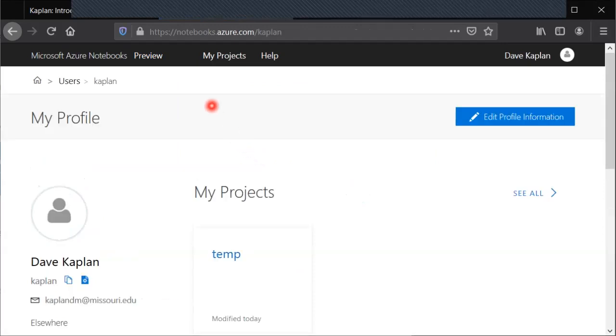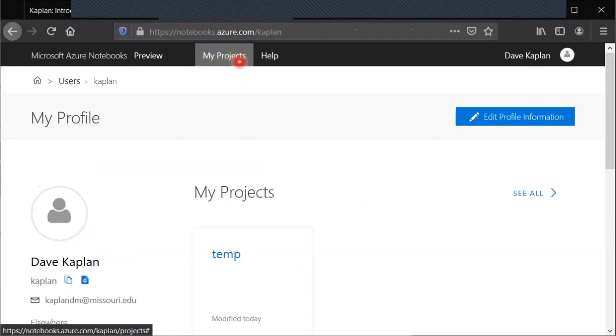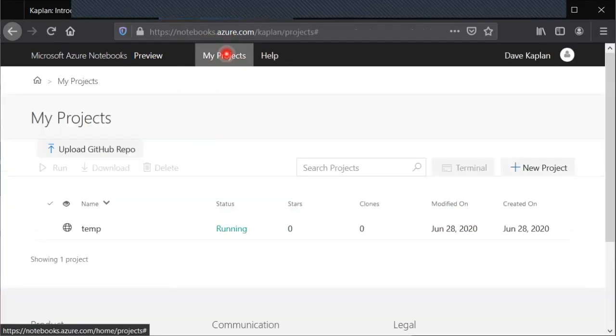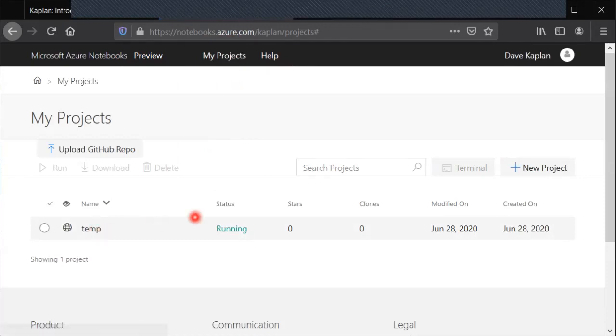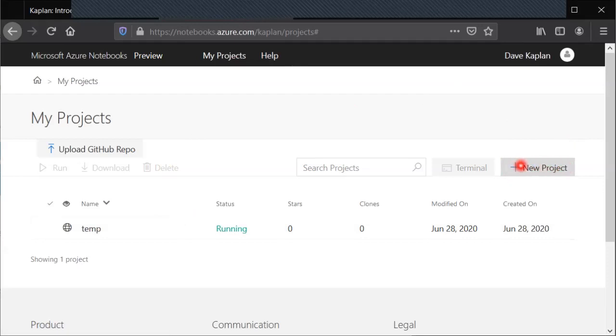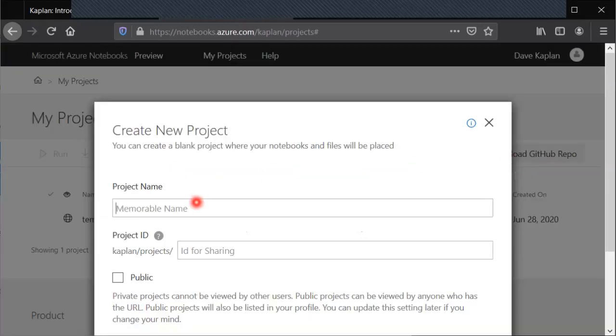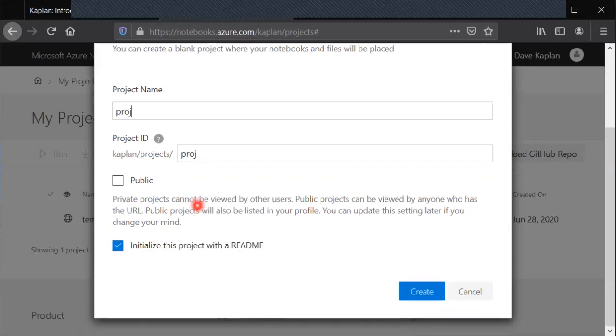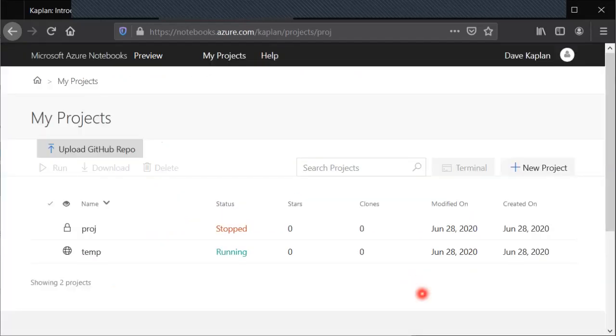Once you log in, at the top here where it says my project you can click on that. You see I have a project already but if you don't you can go over here where it says new project. It has that big plus symbol. You can give it a memorable name like Proj. Don't need a readme. Then just hit that blue create button down there.